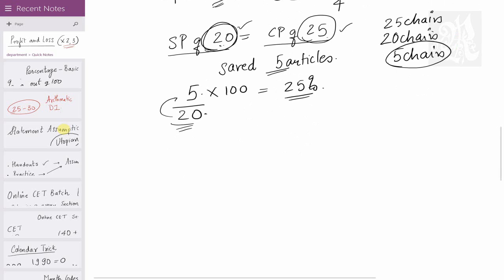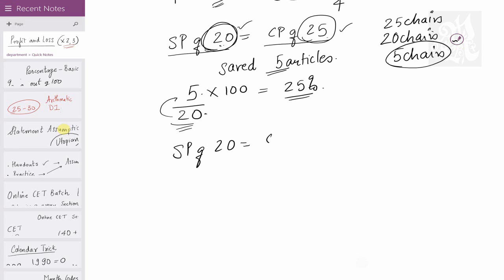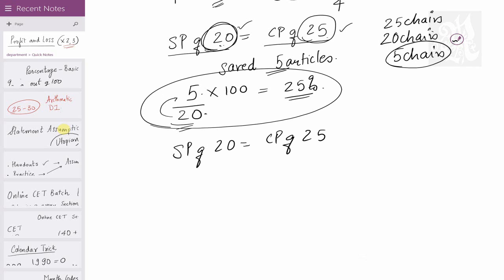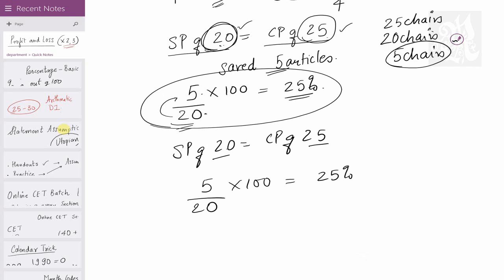Method 3 is a quick shortcut: find the difference between the articles (25 − 20 = 5), divide by the SP articles (20), and multiply by 100. That gives your profit or loss percent directly — 25% profit.